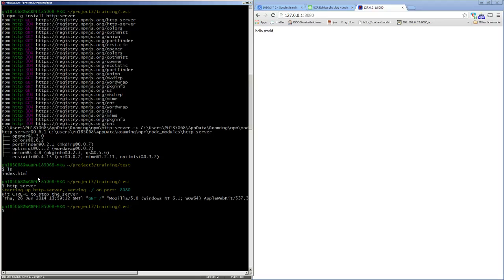So npm really has two modes. This global mode is useful for installing commands that you use on the command line. Something like Grunt you'd want to use from the command line — it would be no good if it was just there as a grunt.js file; you'd have to run that using 'node grunt.js'. So these global commands are nice because you can run them from the command line.